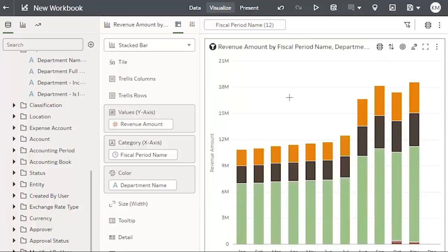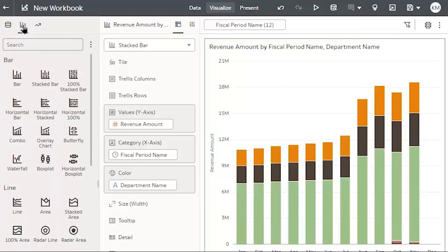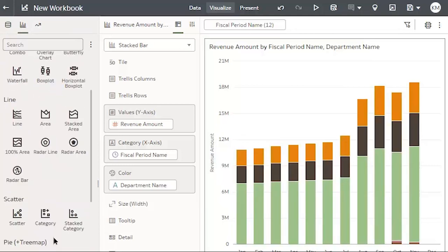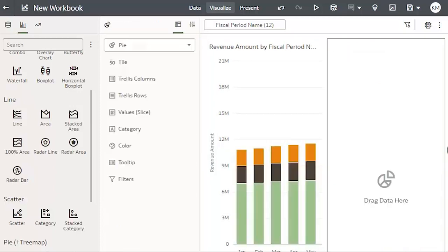Next, I will create a second visualization to the right of my existing chart. This time, I'm going to open the visualizations list and select the pie chart. And drag and drop and place to the right of my existing.